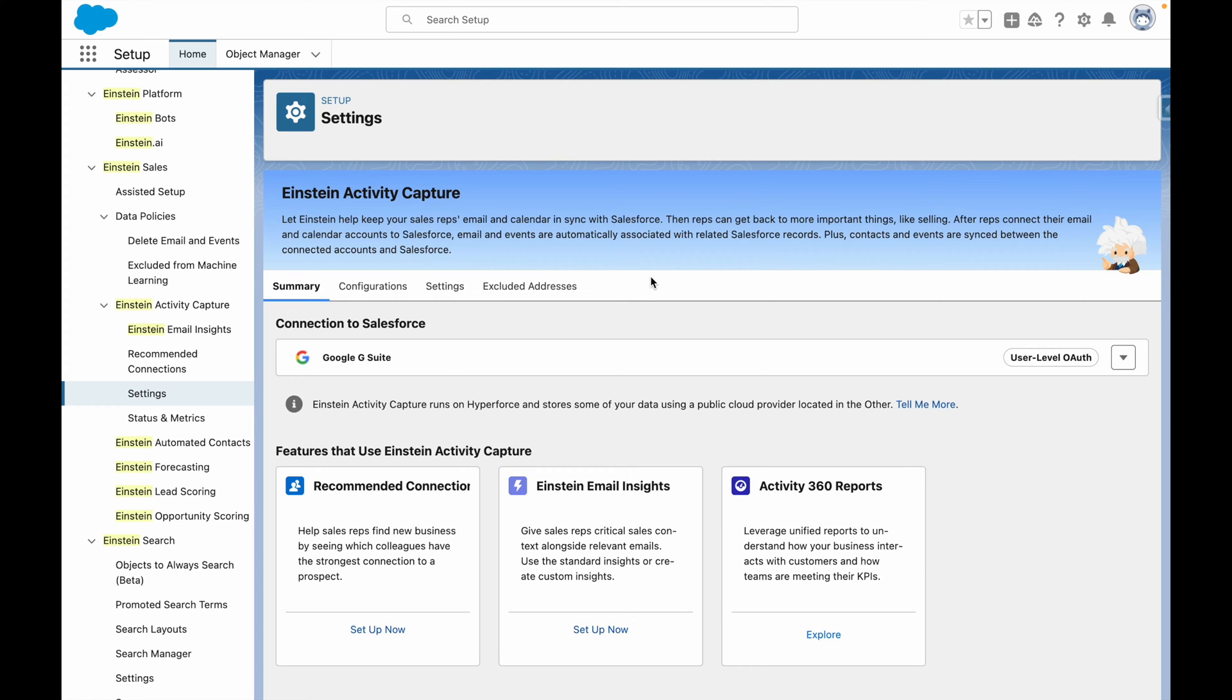Did you know that with Einstein Activity Capture, you can have a record-triggered flow that performs automated actions when emails or events are captured via Einstein?